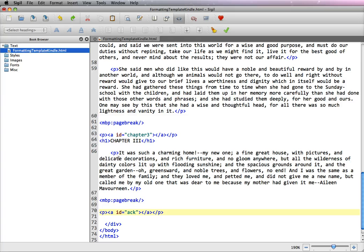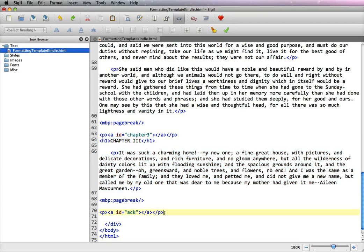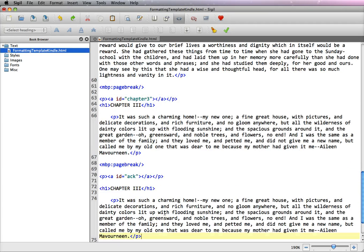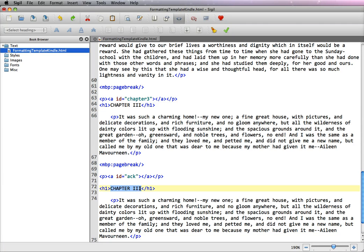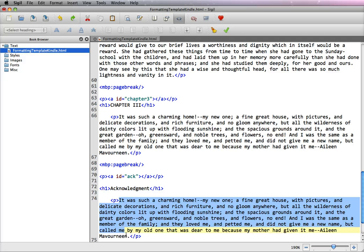Now we're going to put in an acknowledgments page. And so what I'm going to do is highlight chapter 3 and the first paragraph and paste it in. Now I'm going to change the H1 tag to Acknowledgement. And then you can change your content by going between the paragraphs.